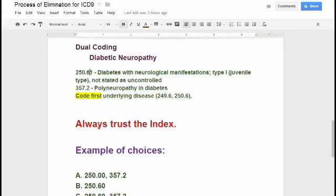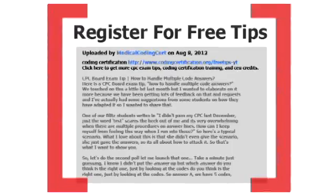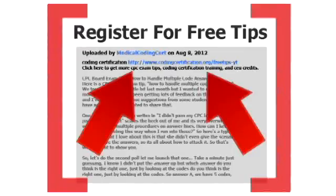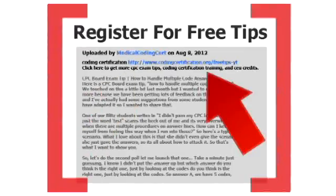Get more CPC exam tips, coding certification training, and CEU credits at codingcertification.org.